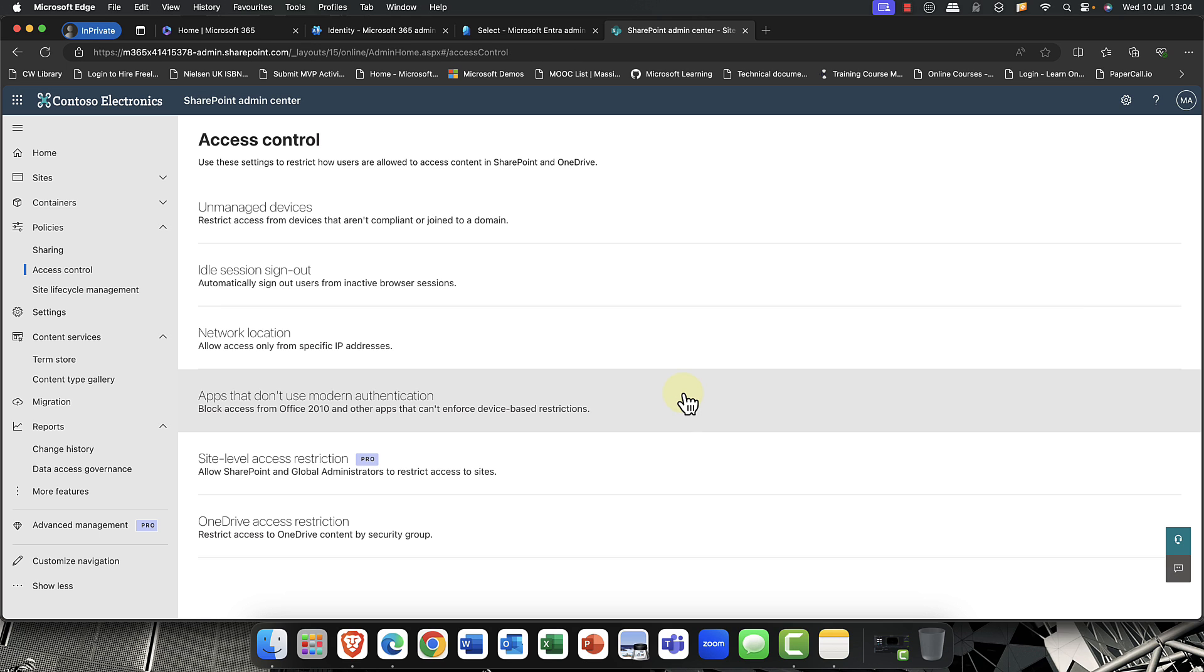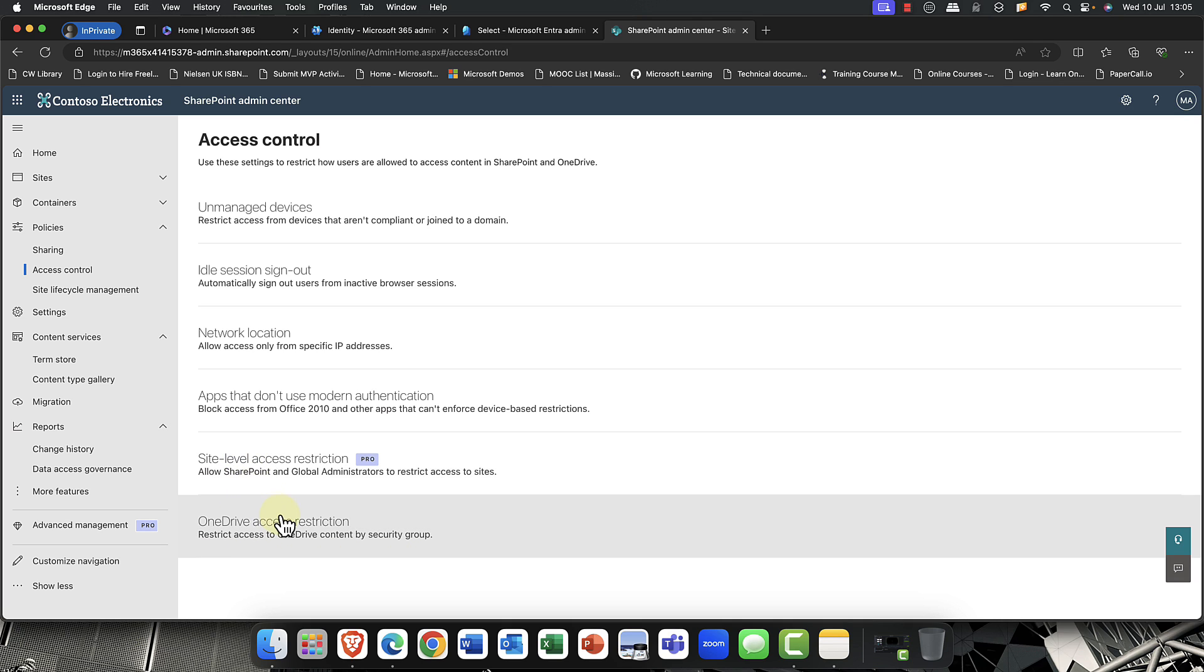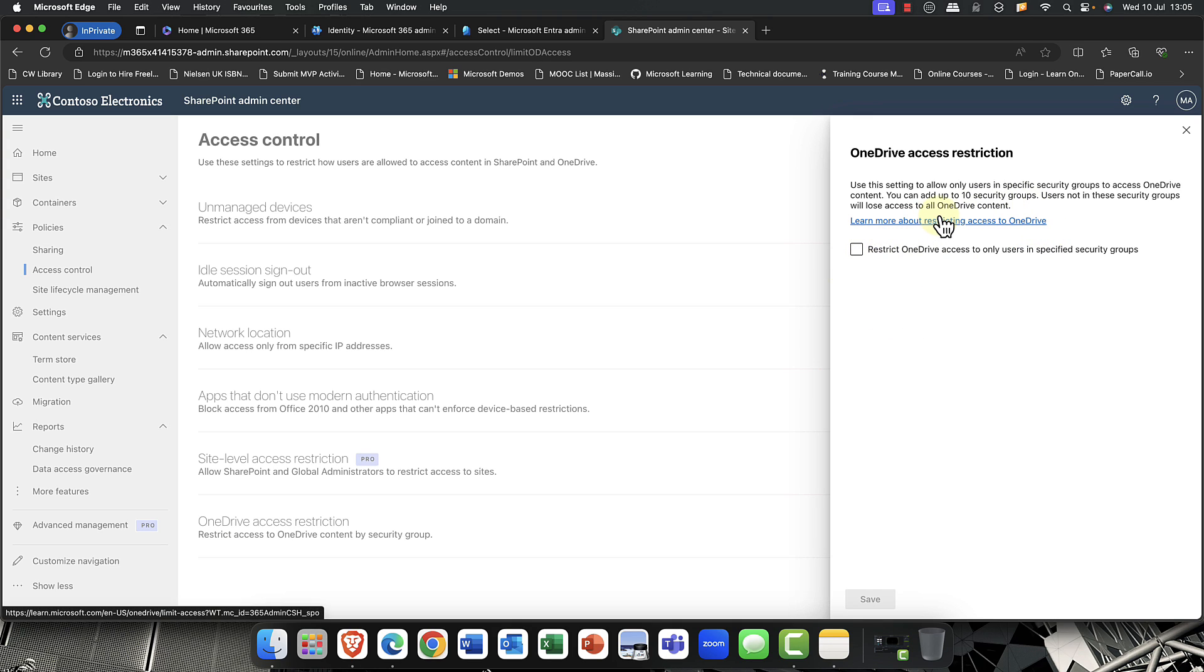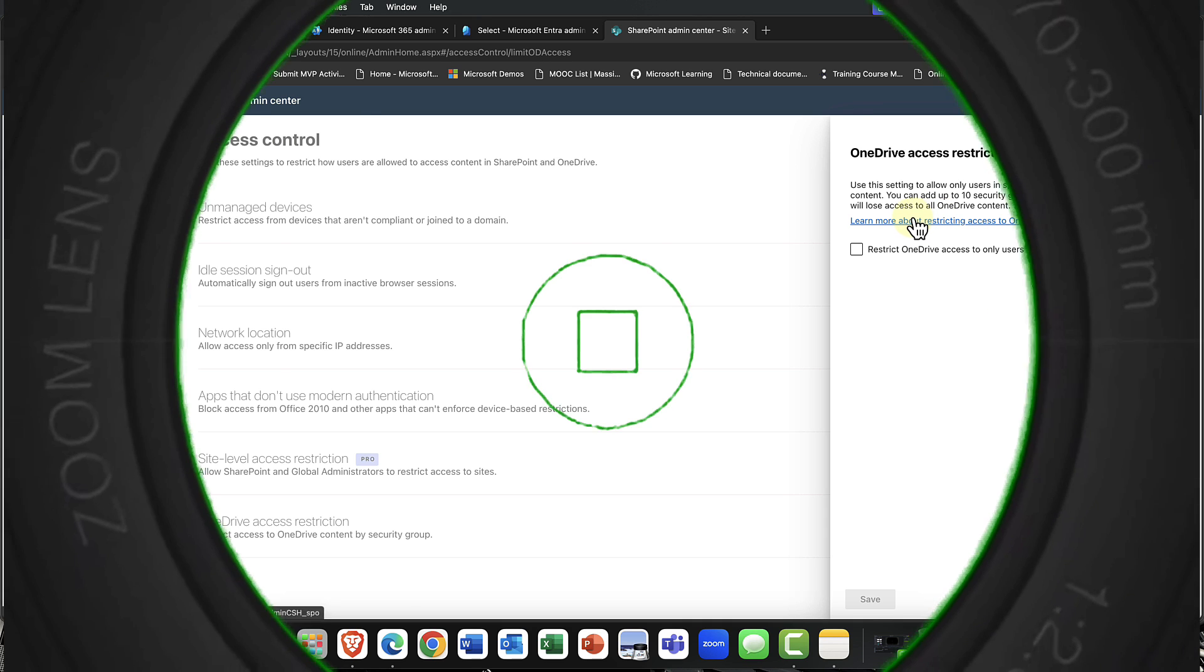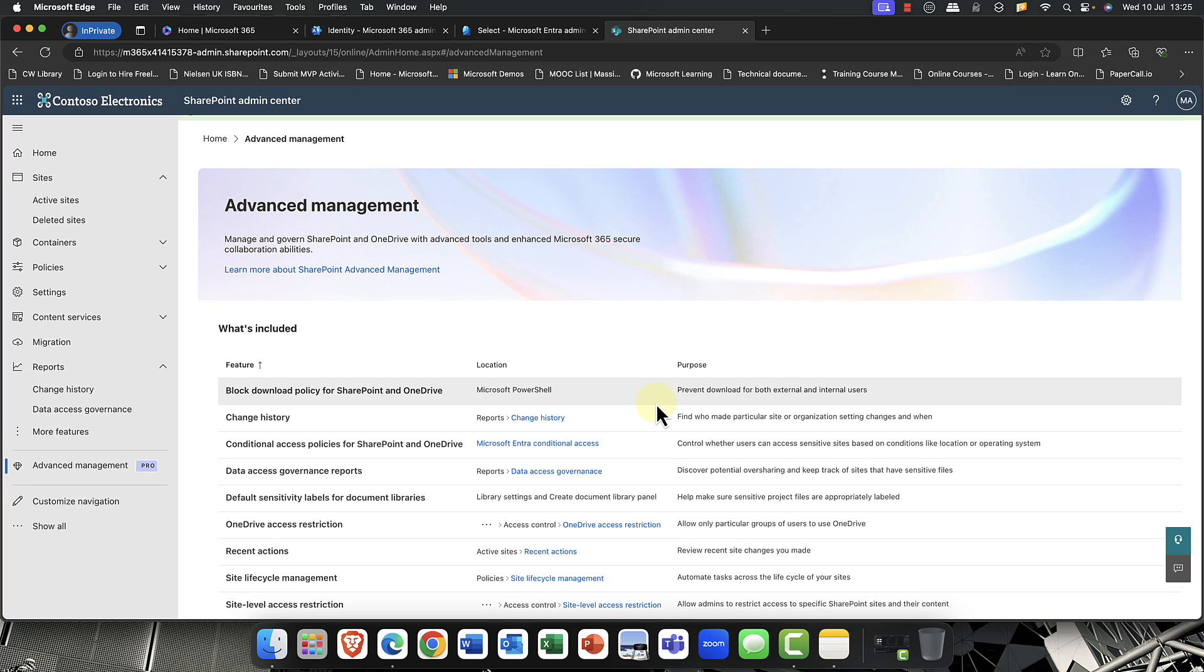So that, as I said, is the kind of OneDrive access feature there. So if I click into that, again, very powerful feature. Use that carefully. Again, there's a document link there to learn.microsoft.com. So finally, just a few comments then.